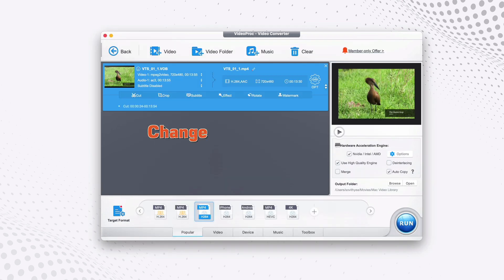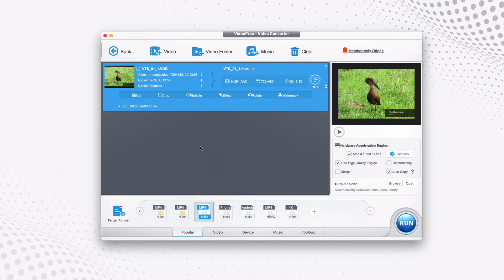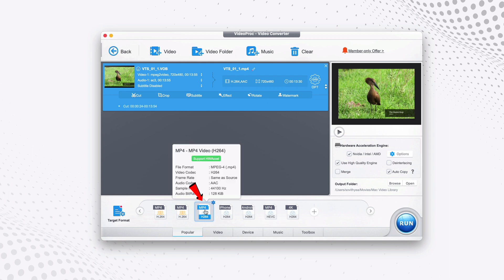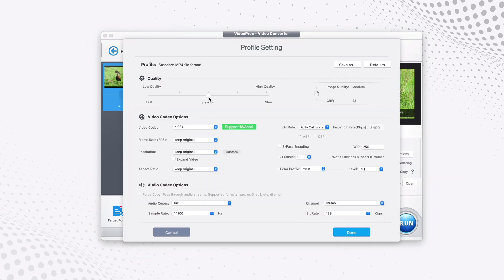You want to make changes to the video resolution before you convert, you just move your cursor down here to the format that you have selected. Double click on it. It will pop this up. This is the profile setting. Here is the place where you can make changes to the quality of the video or video codec or audio codec option as well.